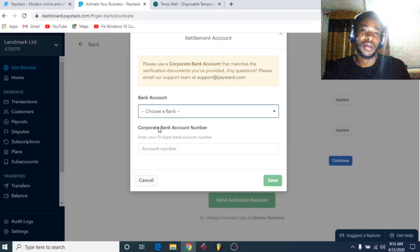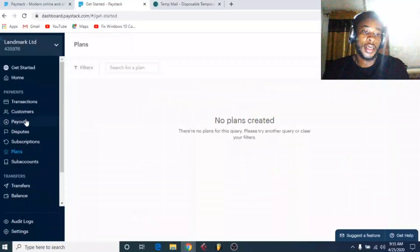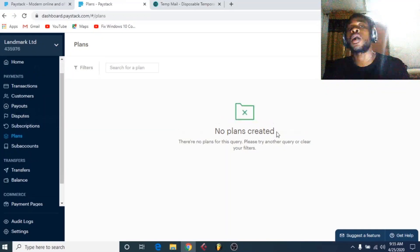Before I go, I want to quickly show you the Plans section — you can open the payment page and create your plans from here. Don't worry, I'll do a full in-depth tutorial on how to create the payment page and make plans in a future video.